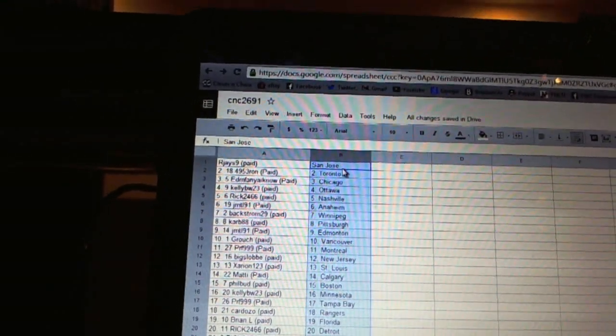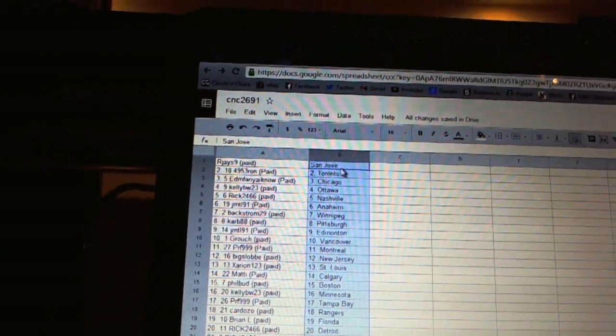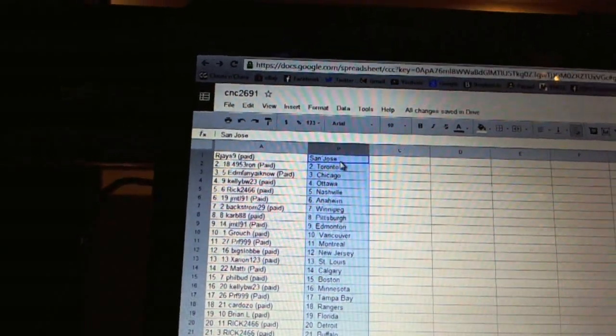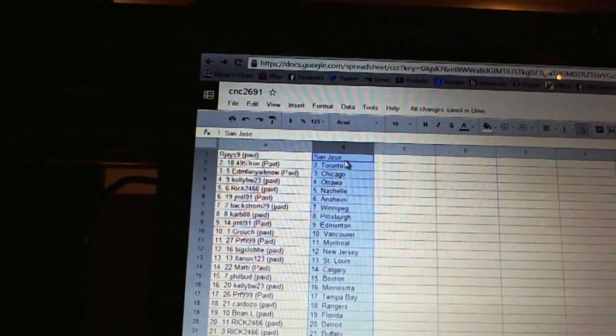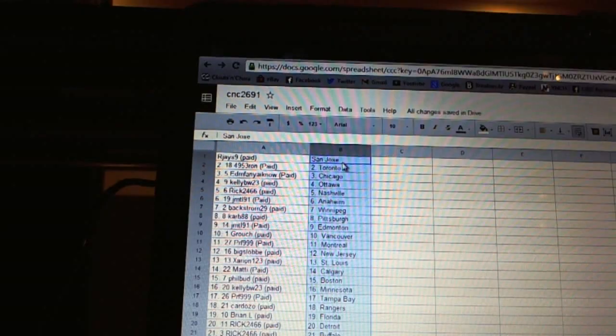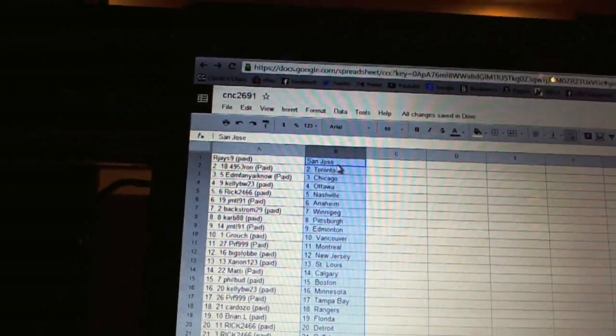Carb88 has Pittsburgh. JMTL91 has Edmonton. Grouch has Vancouver. PRF999 has Montreal. Big Slob is New Jersey. Zarian123 has St. Louis.